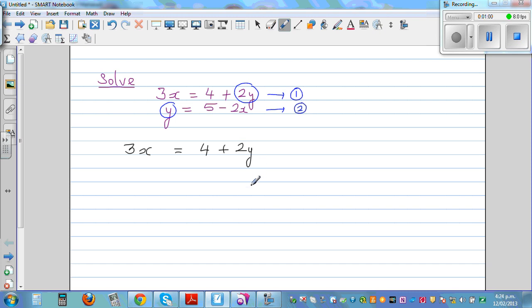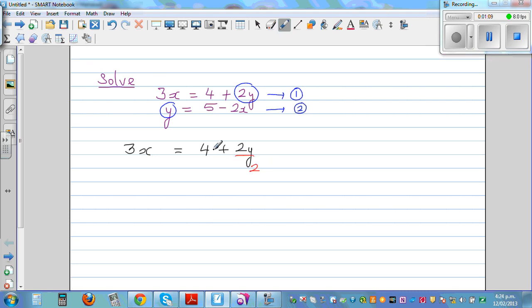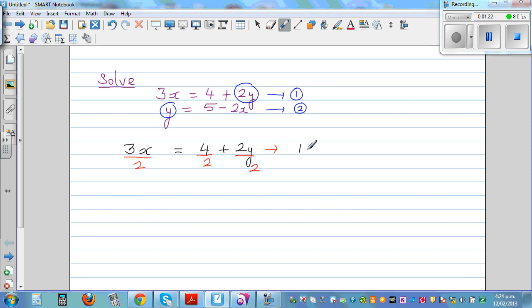If I want to get y from 2y, I have to divide by 2. If I divide everything by 2, this equation changes: 3 divided by 2 is 1.5x, so 1.5x is equal to 2 plus y. Basically, we have halved the whole equation.